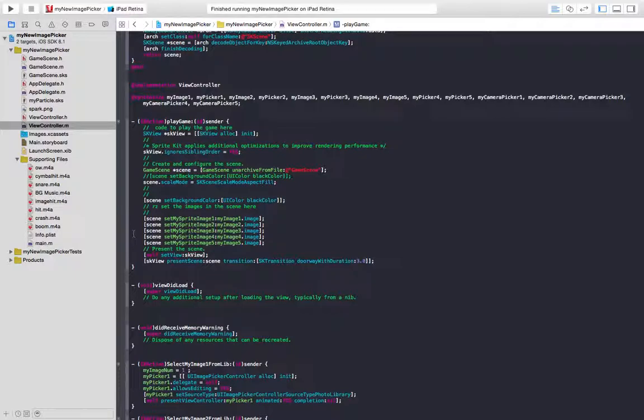I'm setting up my sprite images here in the view controller that I'm going to use, because they're globally defined. Because I need my sprite images available in the view controller here, I also need them available in the game scene. I'll explain more about that.